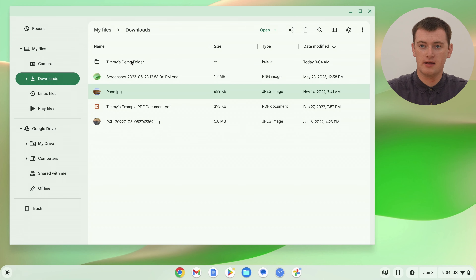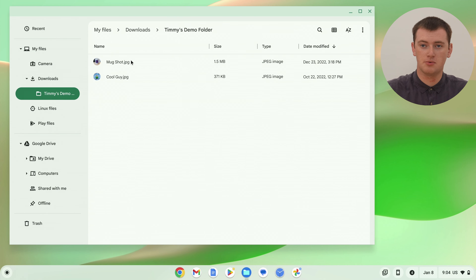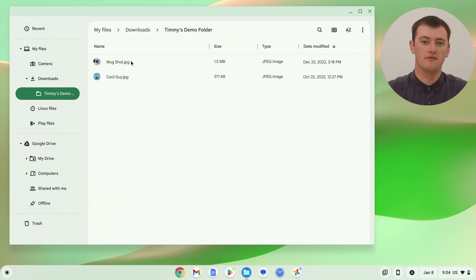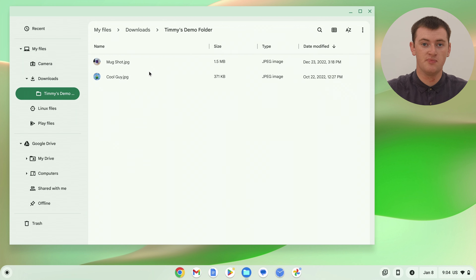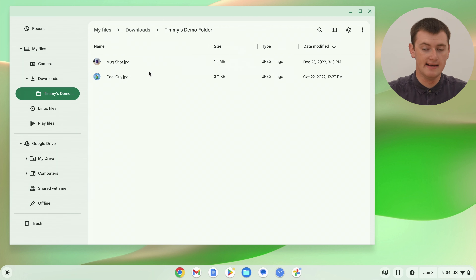And that's done the same thing. It's moved the file from this folder into this other folder. Now, if we go ahead and double-click on that folder to open it up, these two files that we just moved into here are now in here. So that's how you can move a file into a folder.